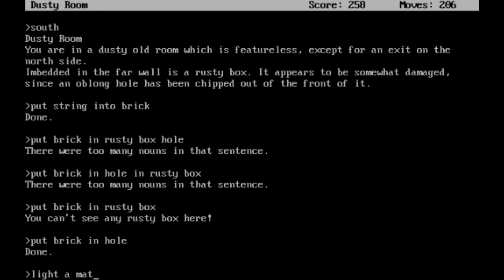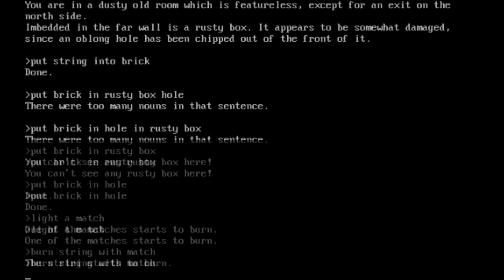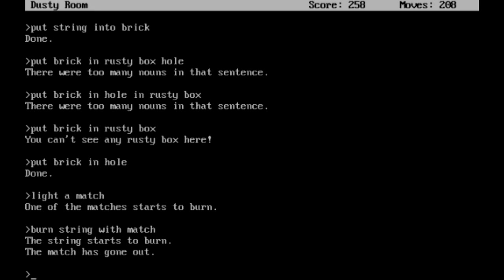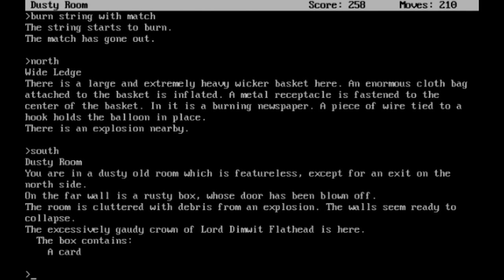Light a match. Burn the string with match. The string starts to burn. The match has gone out. Now go north to the wide ledge. There is a large and extremely heavy wicker basket here. I think we've seen all of this. There is an explosion nearby. Yes, we caused an explosion. So let's head back south.